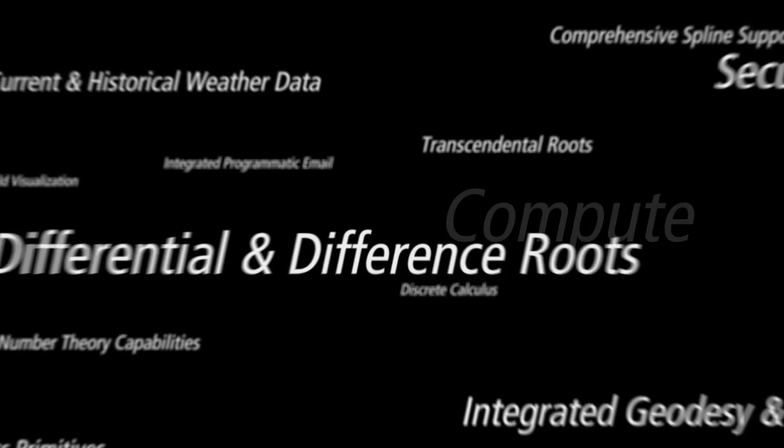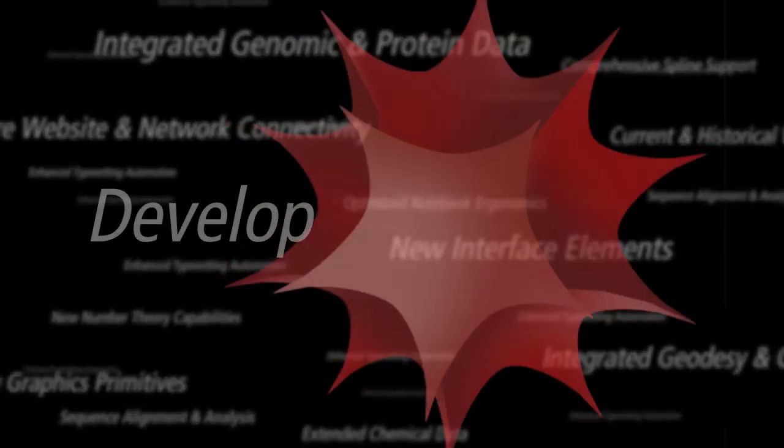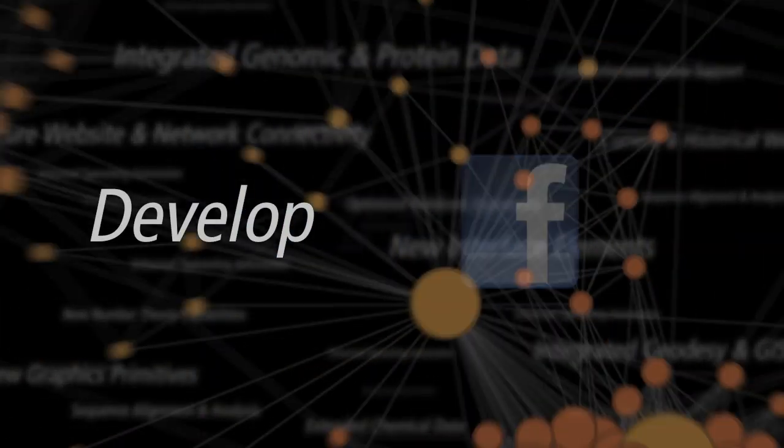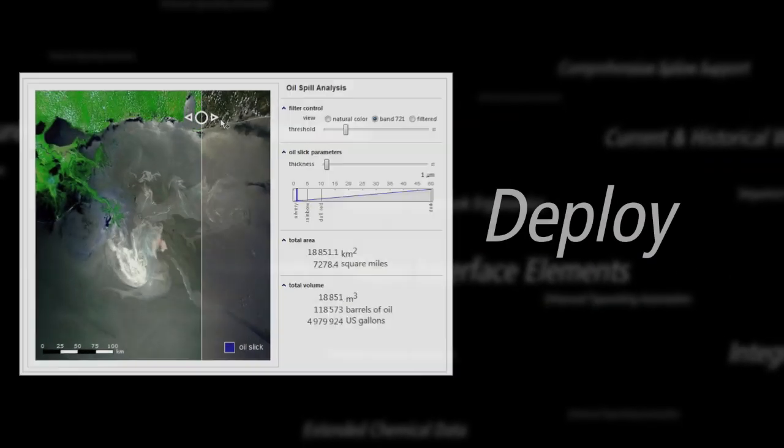Mathematica is one integrated system, eliminating the need to buy, learn, and maintain multiple tools and add-on packages. This dramatically decreases both your costs and time to market.